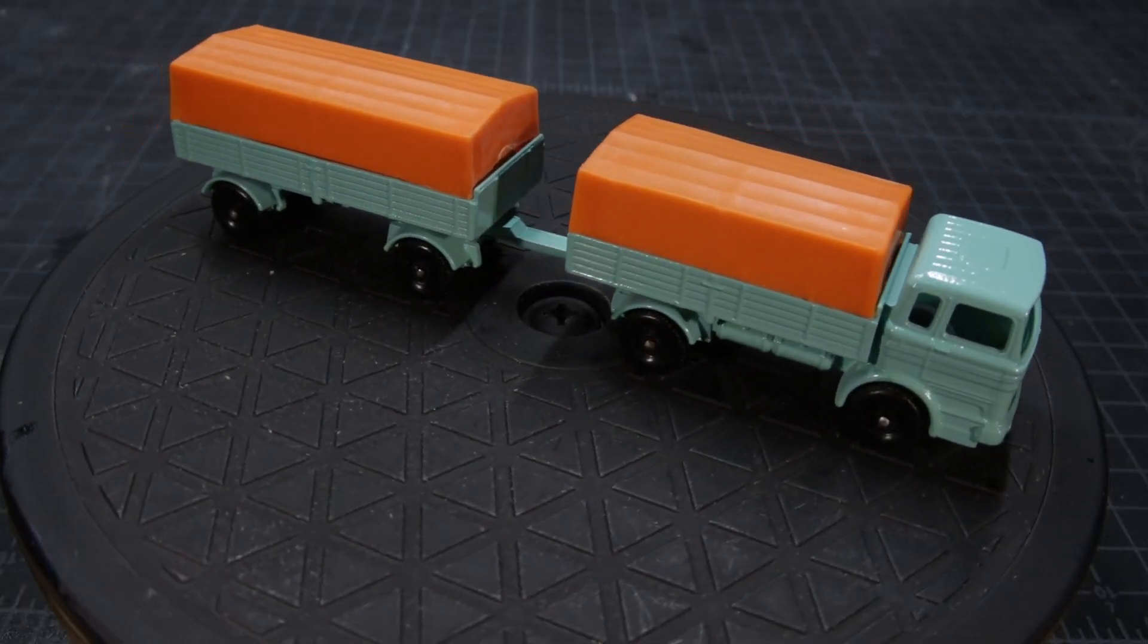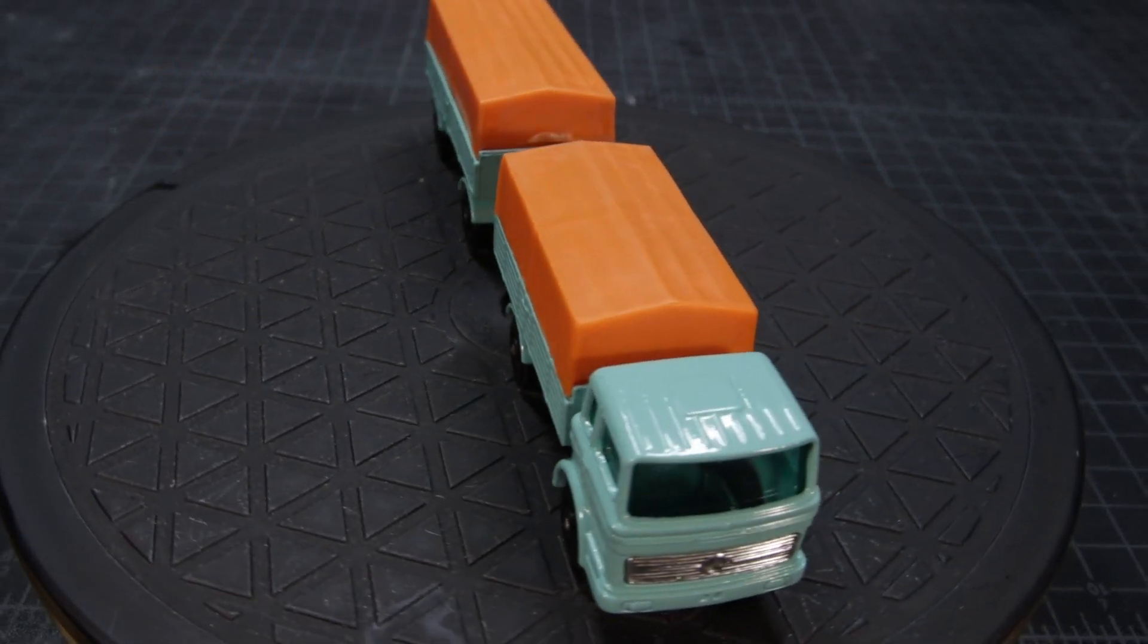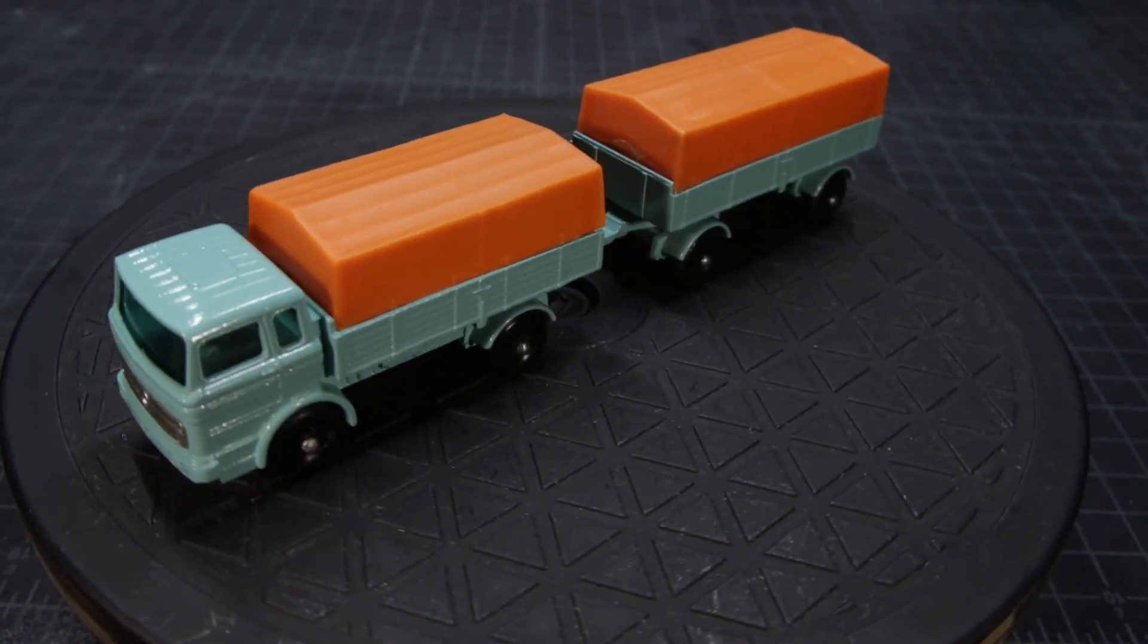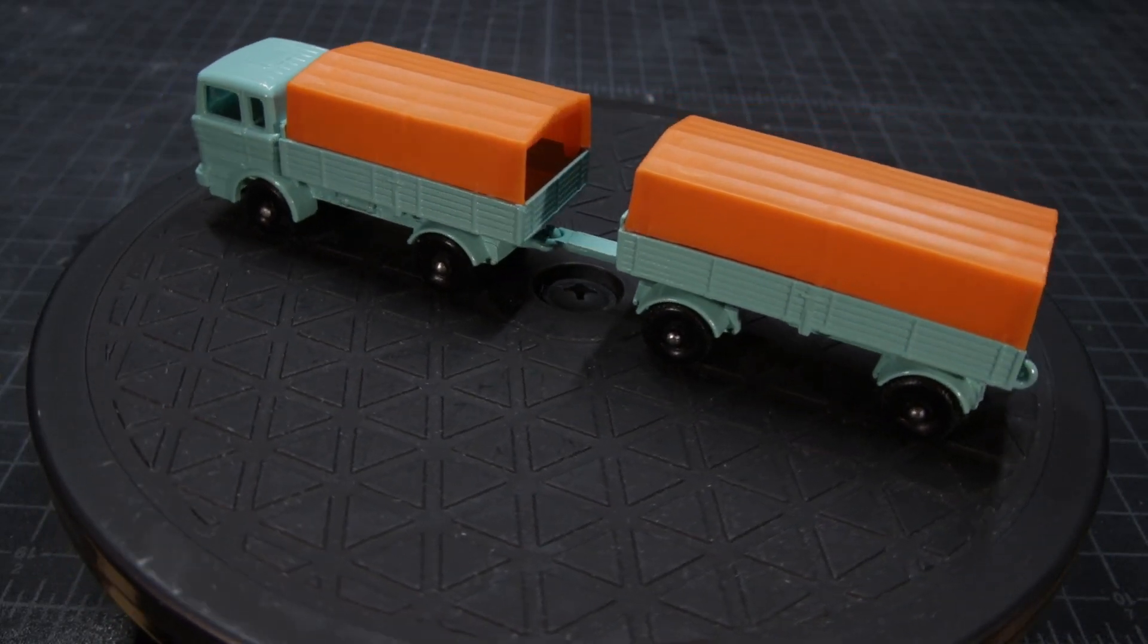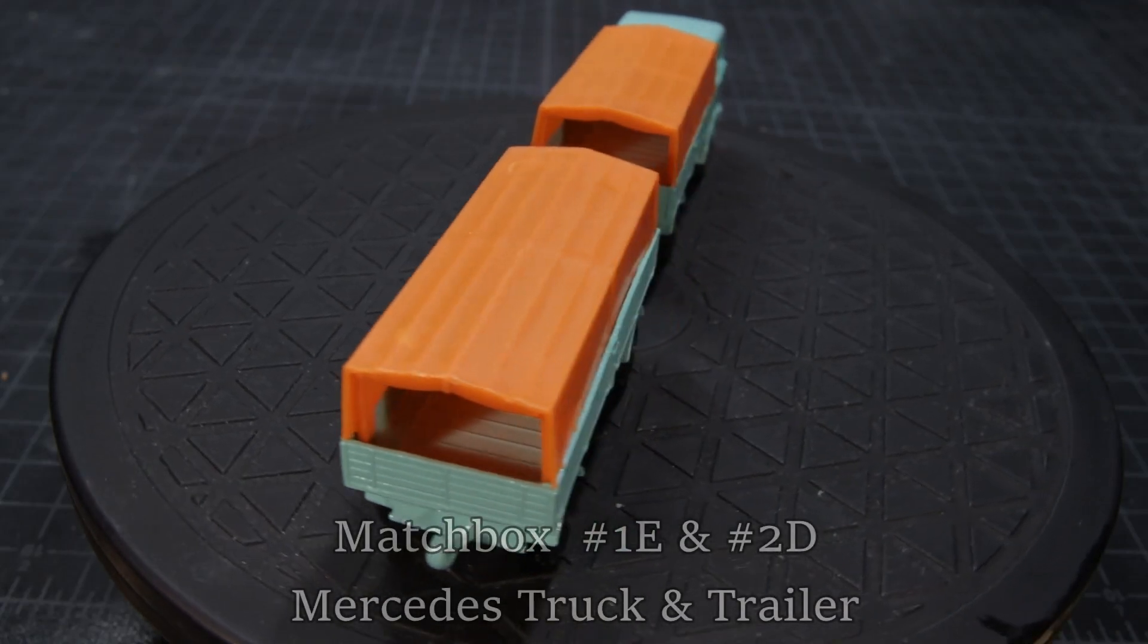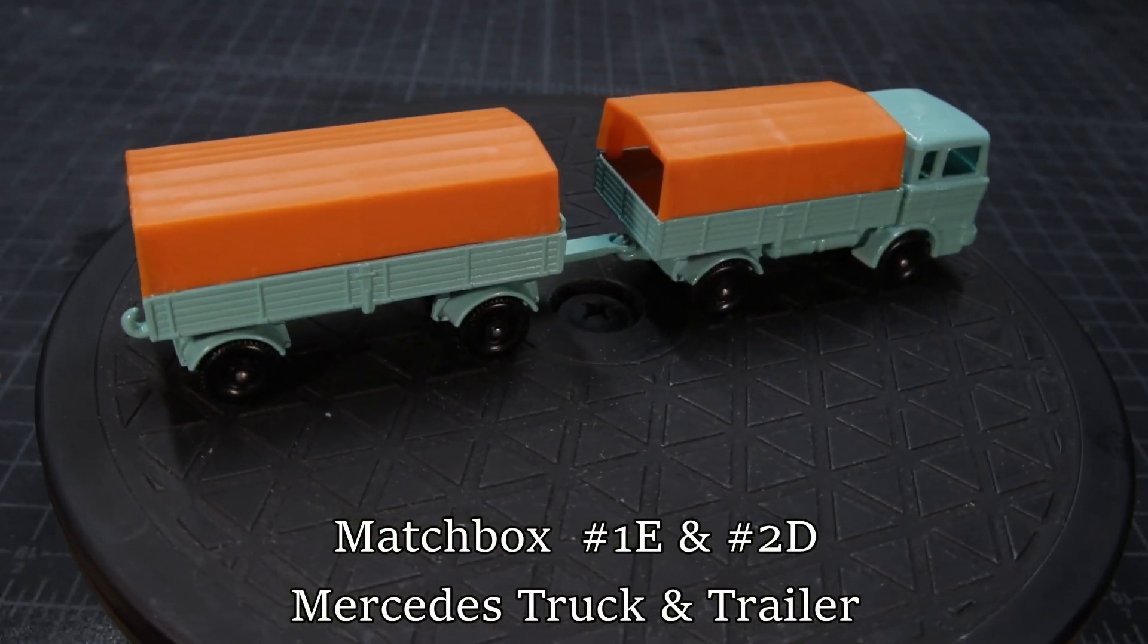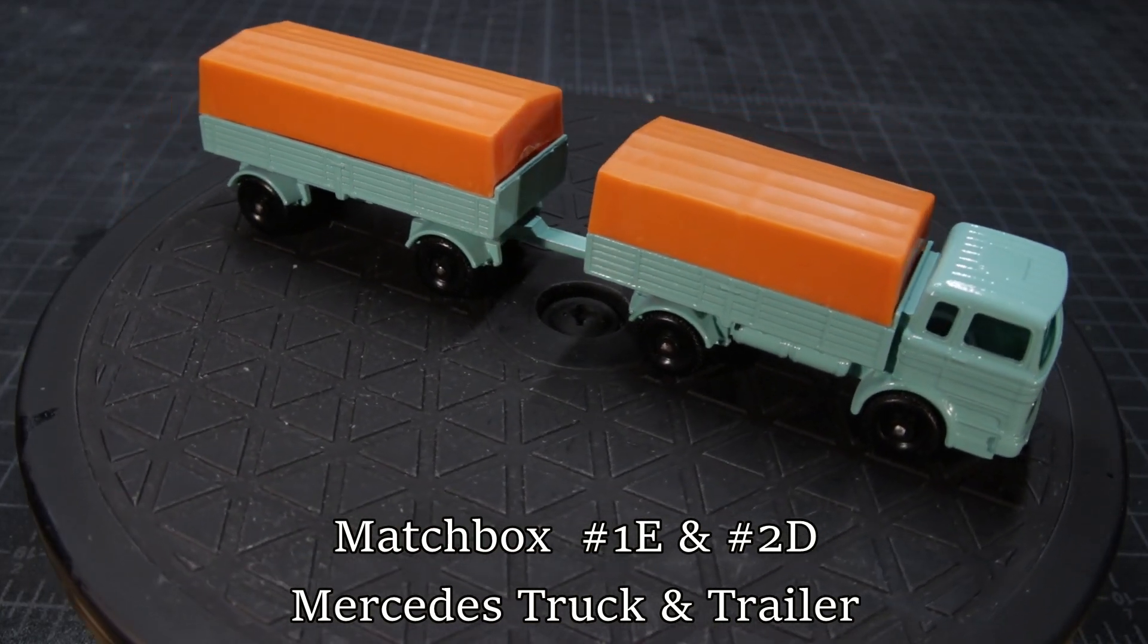So let me give a shout out here to MK Models for the canopies for this. I'll have a link to their website in the description. I think it turned out really well. So there you have it. The Matchbox 1E and 2D Mercedes truck and trailer.